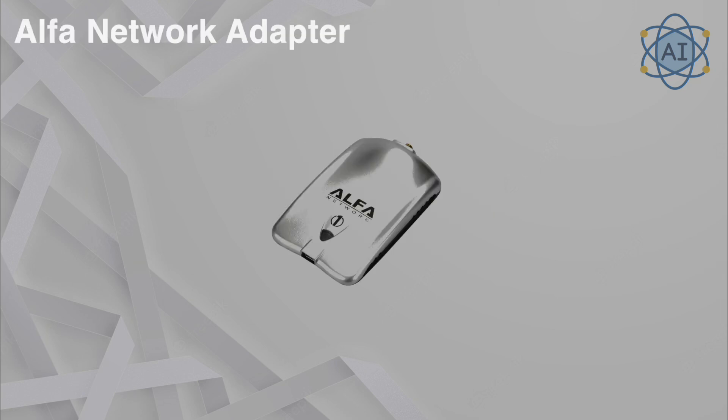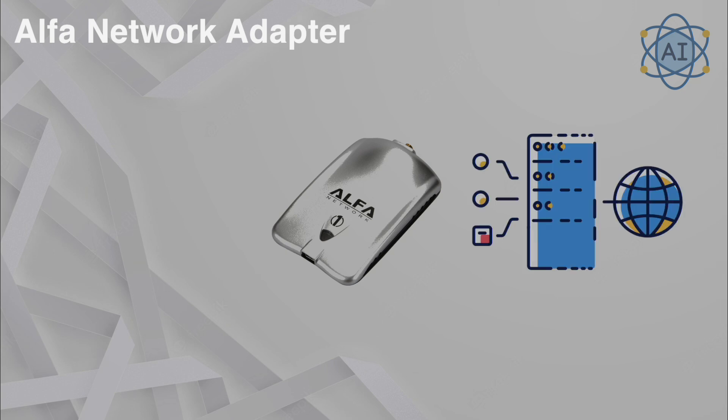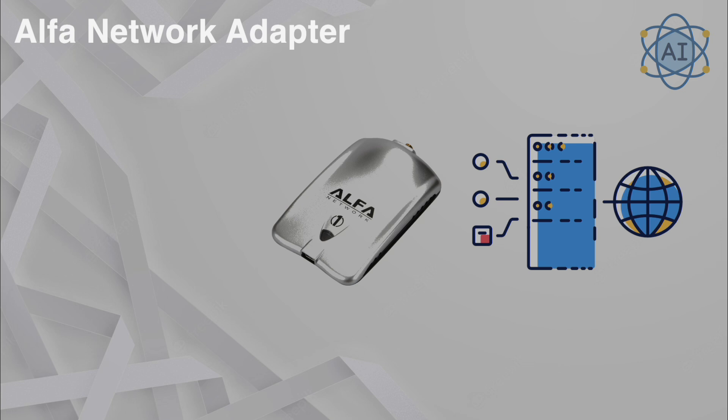Alpha Network Adapter. This high-gain wireless adapter is commonly used in Wi-Fi penetration testing. Attackers use it to intercept Wi-Fi traffic, de-authenticate users, or crack wireless passwords. Ethical hackers use it for wireless security assessments to test encryption and strengthen network access policies.